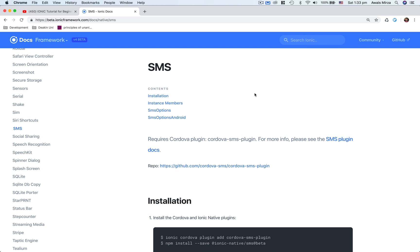Instead, what you want to do is create a button which will take them to the SMS application, type the message there, and also add the number as well. So we're going to learn how to achieve that using this SMS plugin.